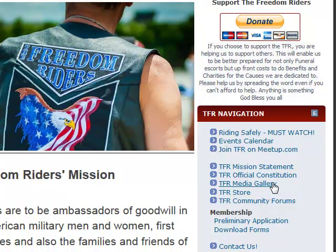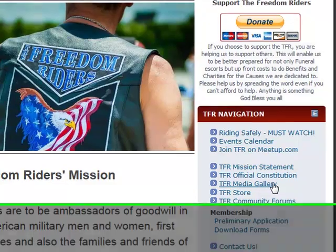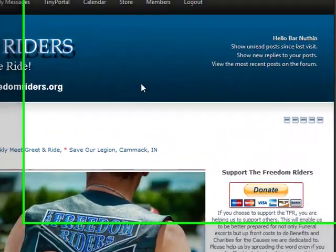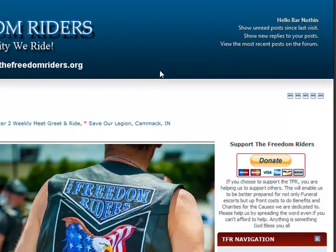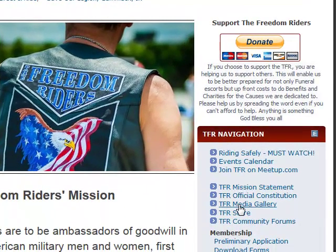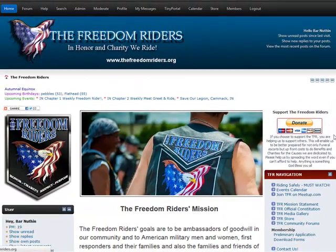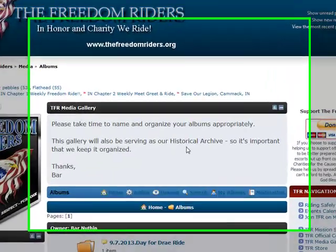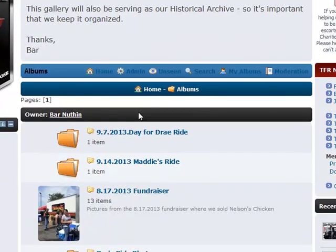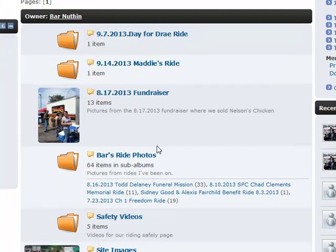The first thing you always want to do is make sure that you're logged in. If not, there will be a login box that you'll fill in with your username and password. Once you're logged in, you're going to come down here. We're going to go to the Media Gallery.